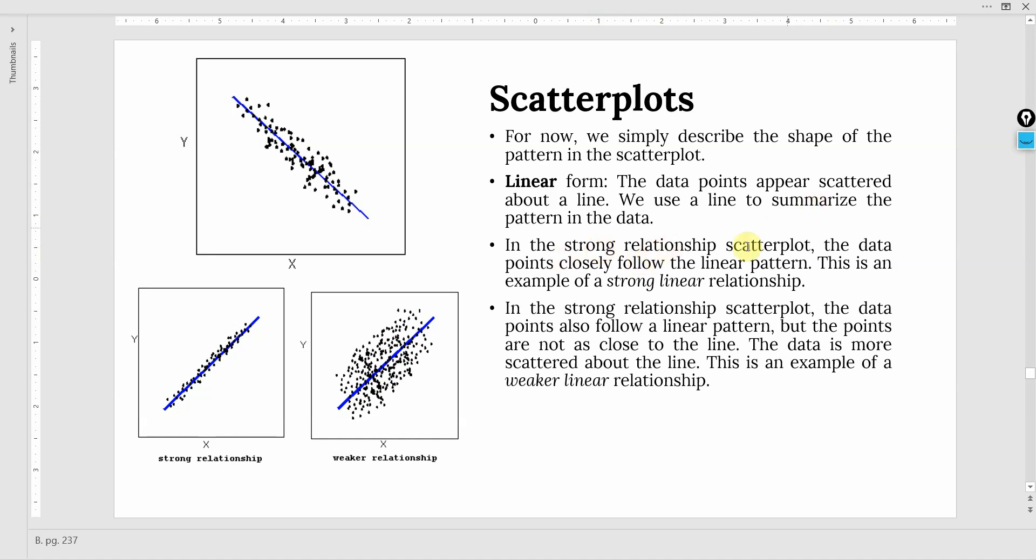In the strong relationship scatter plot, the data points closely follow the linear pattern. Now, this is a strong relationship. Look at the data points, they are too close to the line.